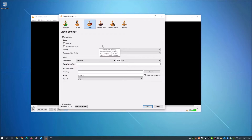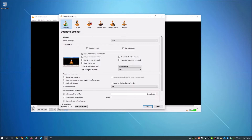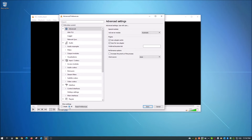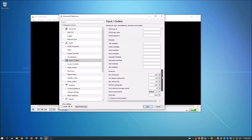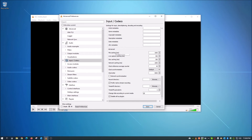Now the next thing to check — go to Interface, and all the way at the bottom you'll see Show Settings, which is set to Simple. Click All, and that brings up a more advanced menu. In this menu, go to Input and Codecs, which is different from the first Input Codecs section we already visited. Once you're in Input Codecs, scroll all the way down near the bottom to the Advanced section.